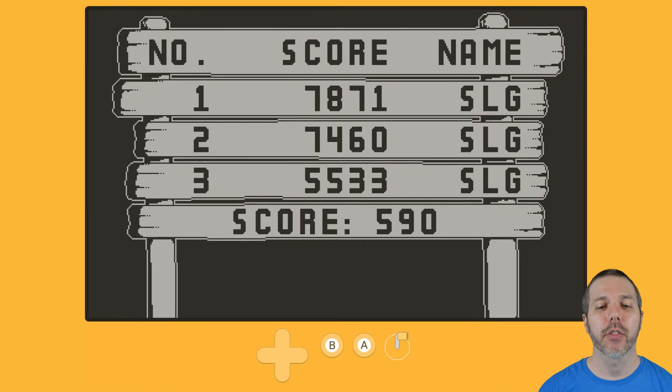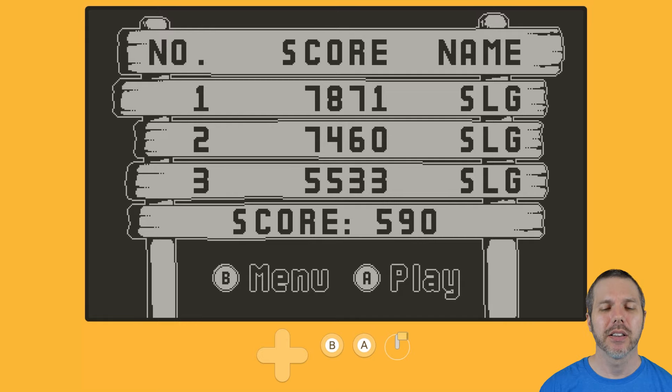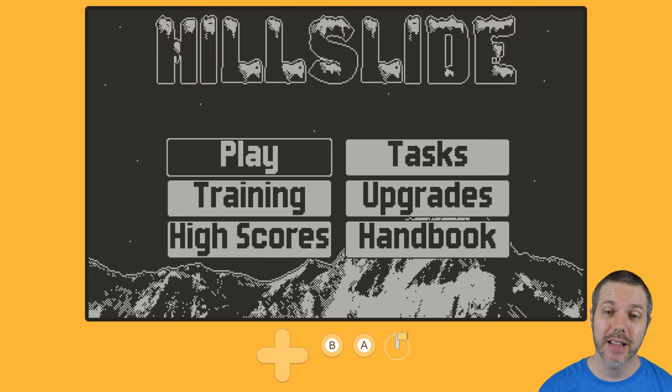And it keeps your top three high scores, but it's itch, so that means no online leaderboards.